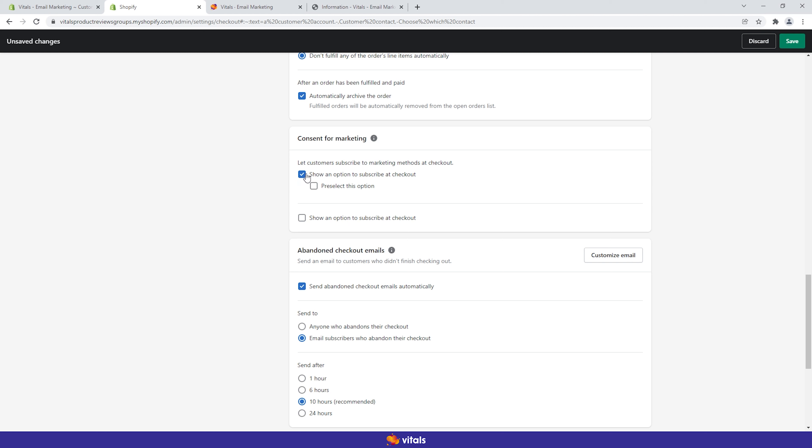The first option controls the display of a signup checkbox, allowing customers to opt into your email marketing list. The second option makes the signup checkbox preselected by default. Note that this approach may not be allowed in your store's region, so please do your due diligence before ticking this checkbox.